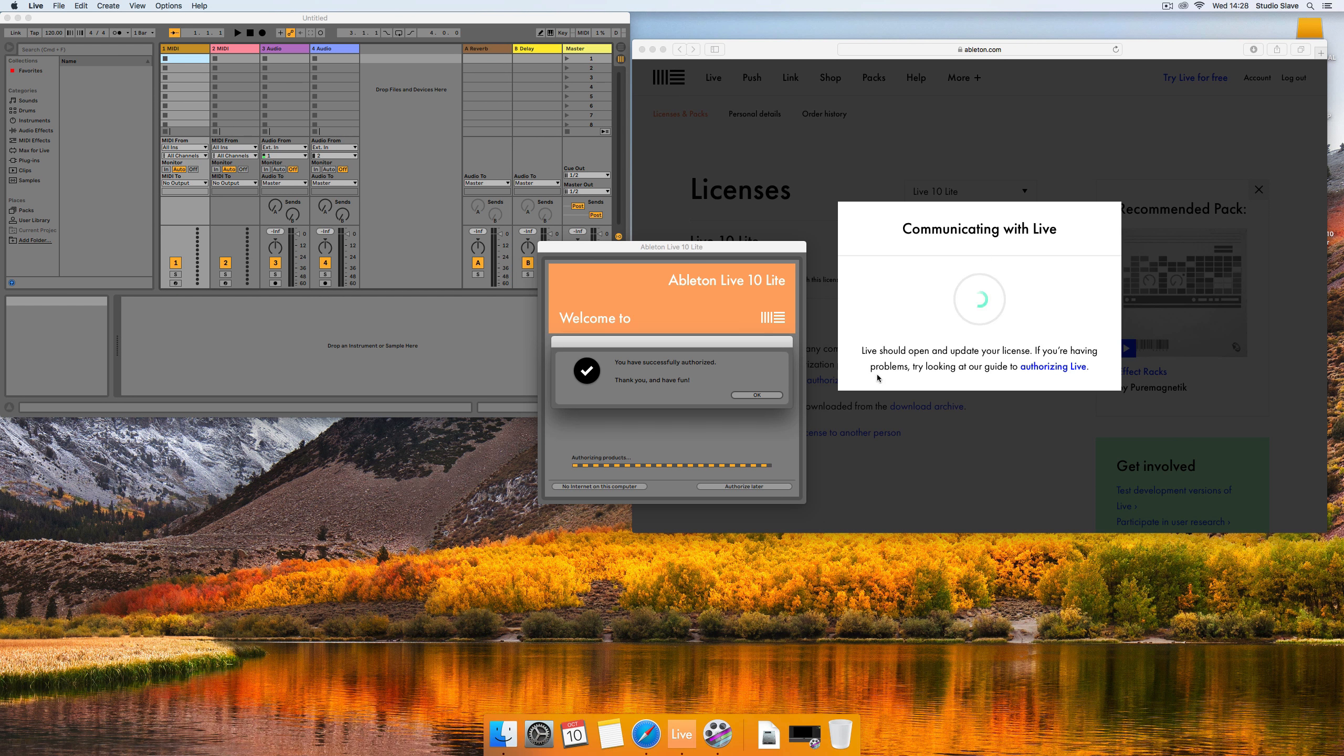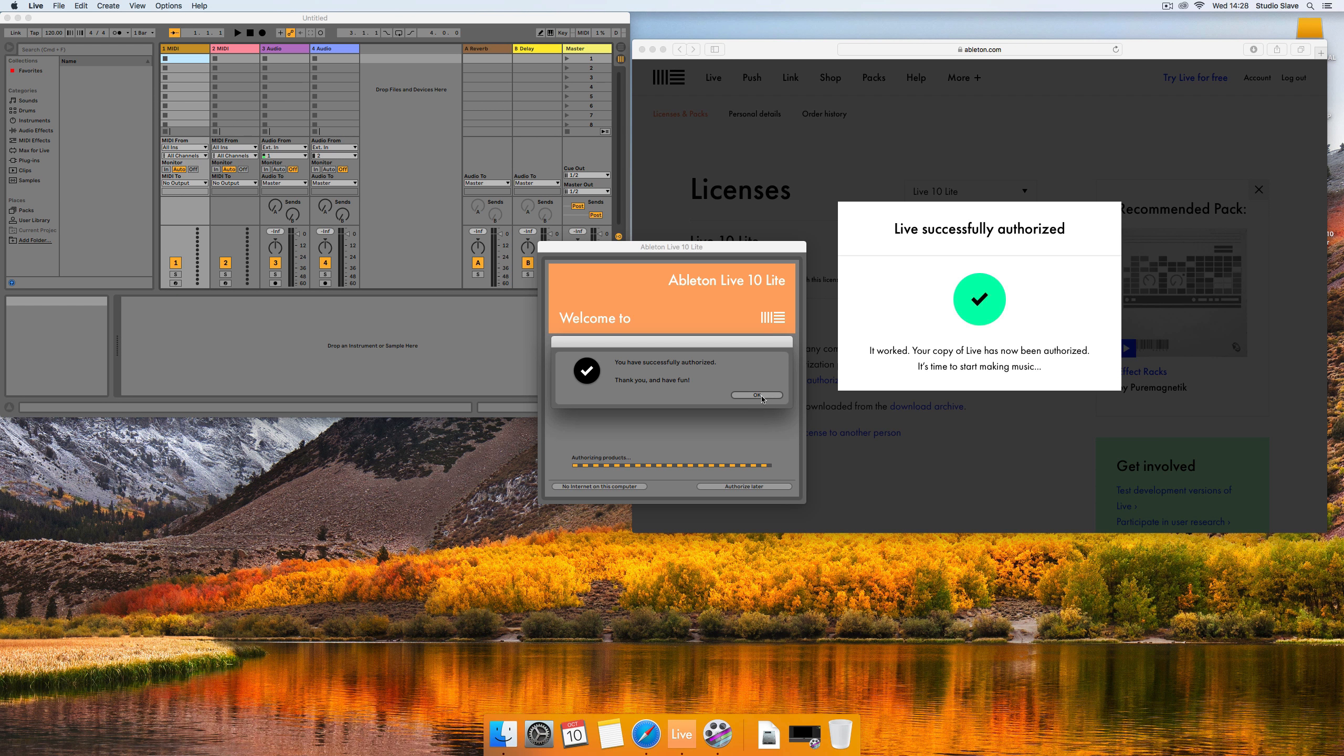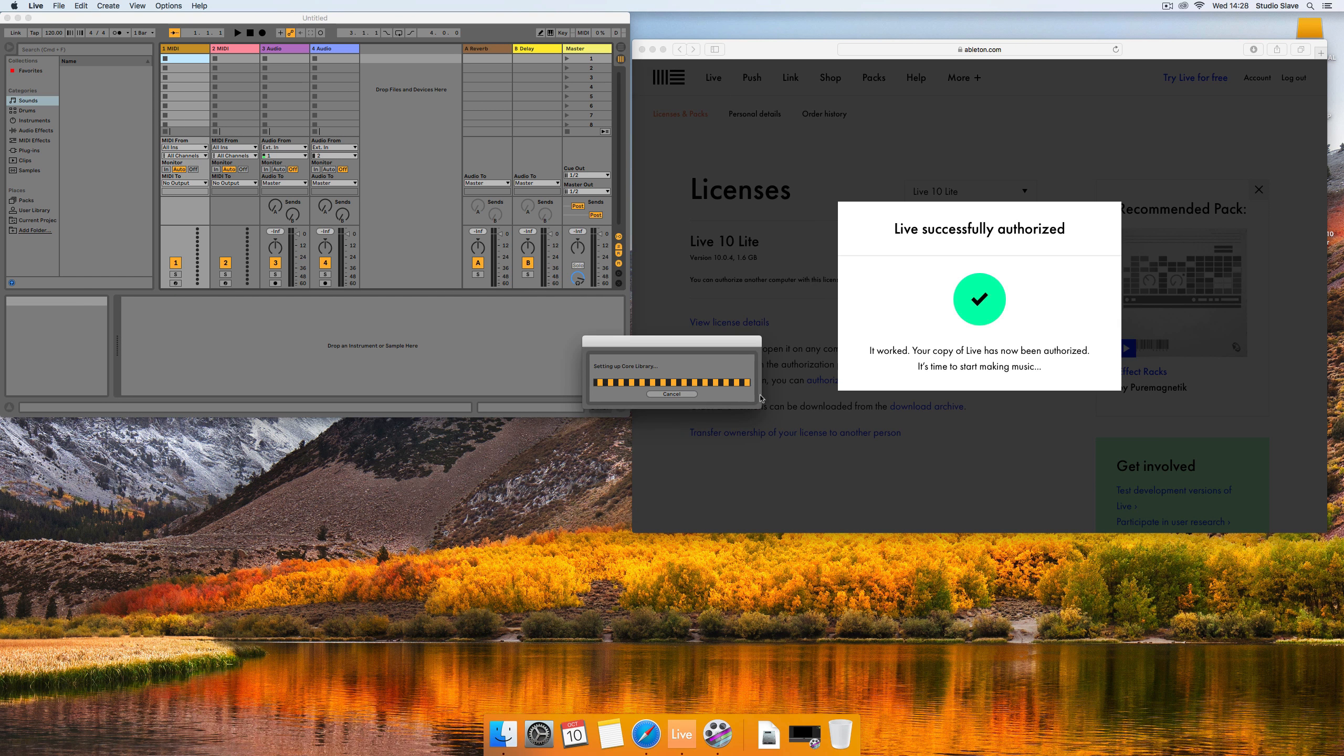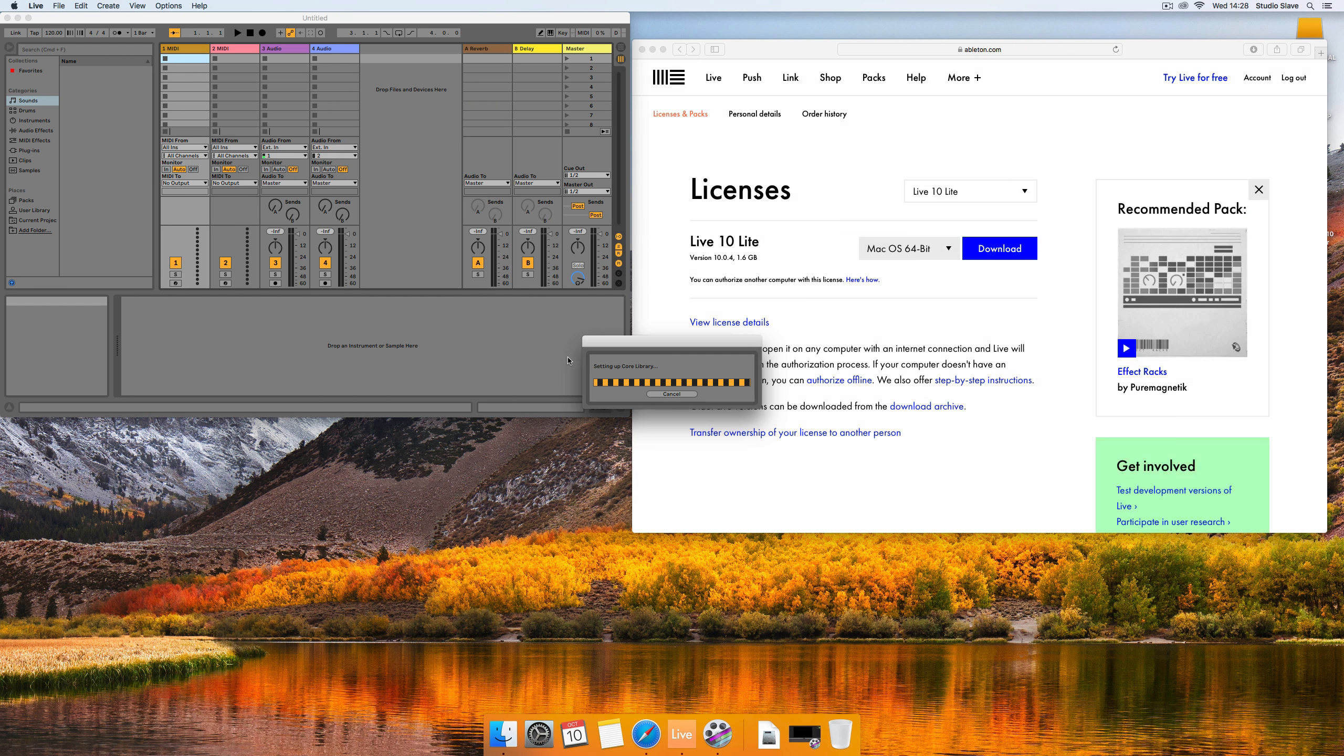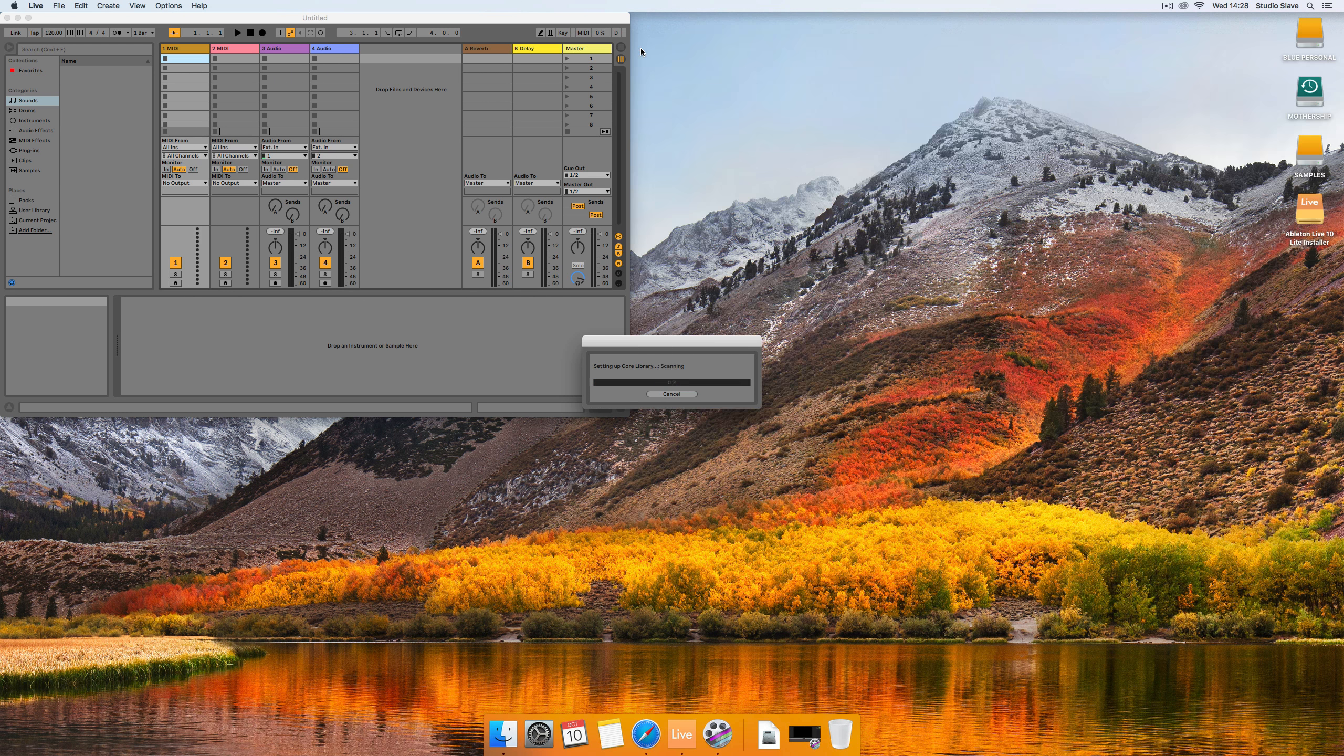So we click authorize and then we get the message that it's all ready to go and now the Ableton Live set is going to load up.